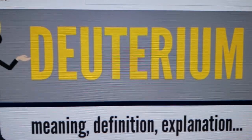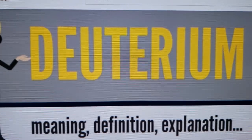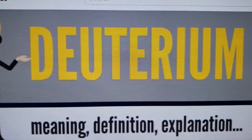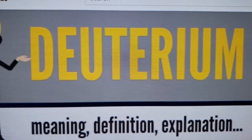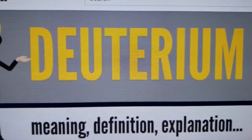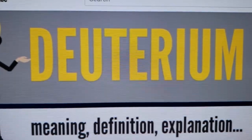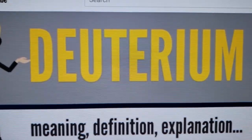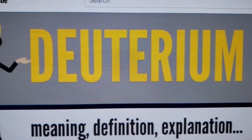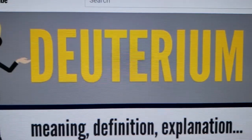Deuterium was discovered and named in 1931 by Harold Urey. When the neutron was discovered in 1932, this made the nuclear structure of deuterium obvious, and Urey won the Nobel Prize in 1934. Soon after deuterium's discovery, Urey and others produced samples of heavy water in which the deuterium content had been highly concentrated.